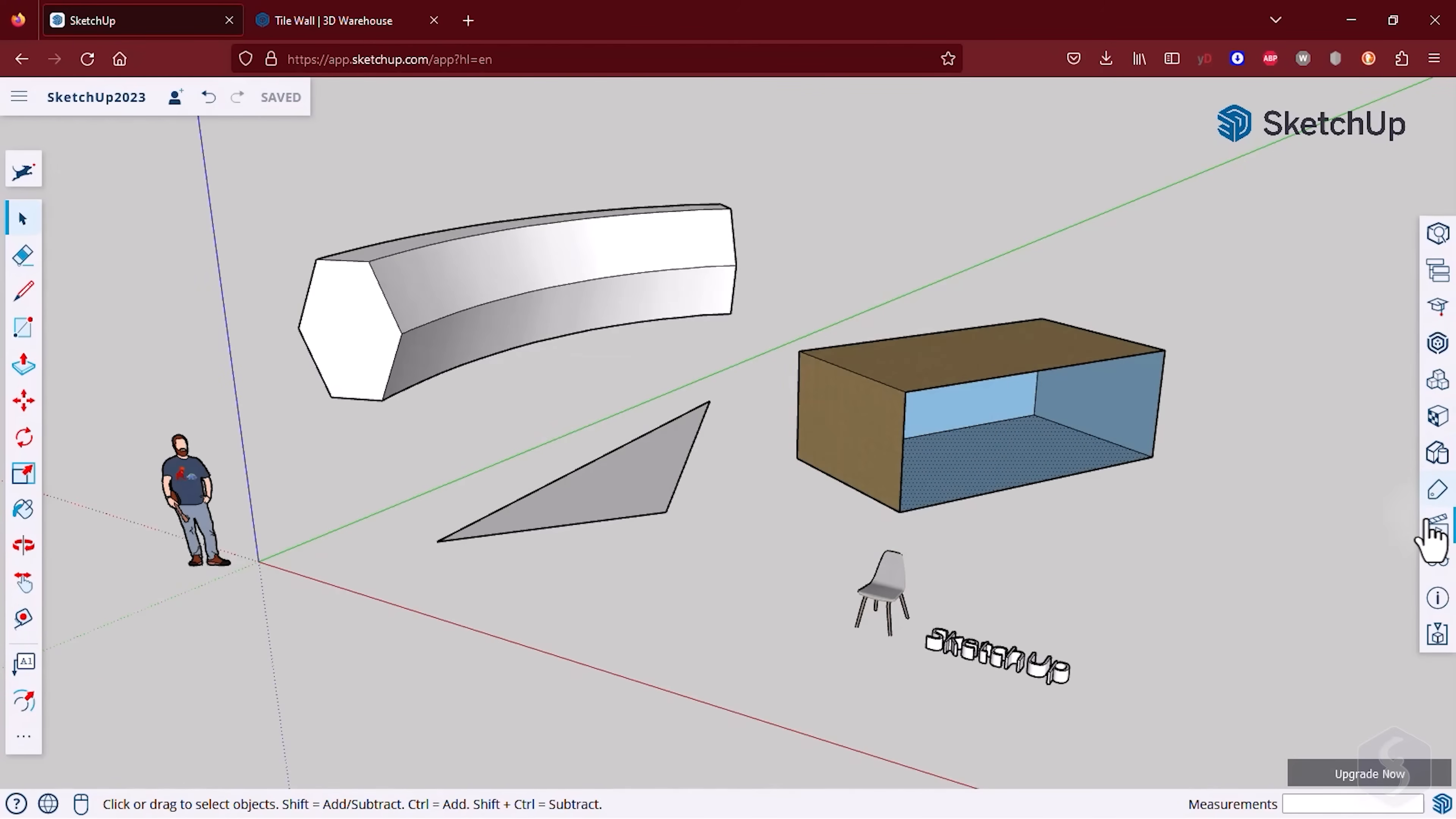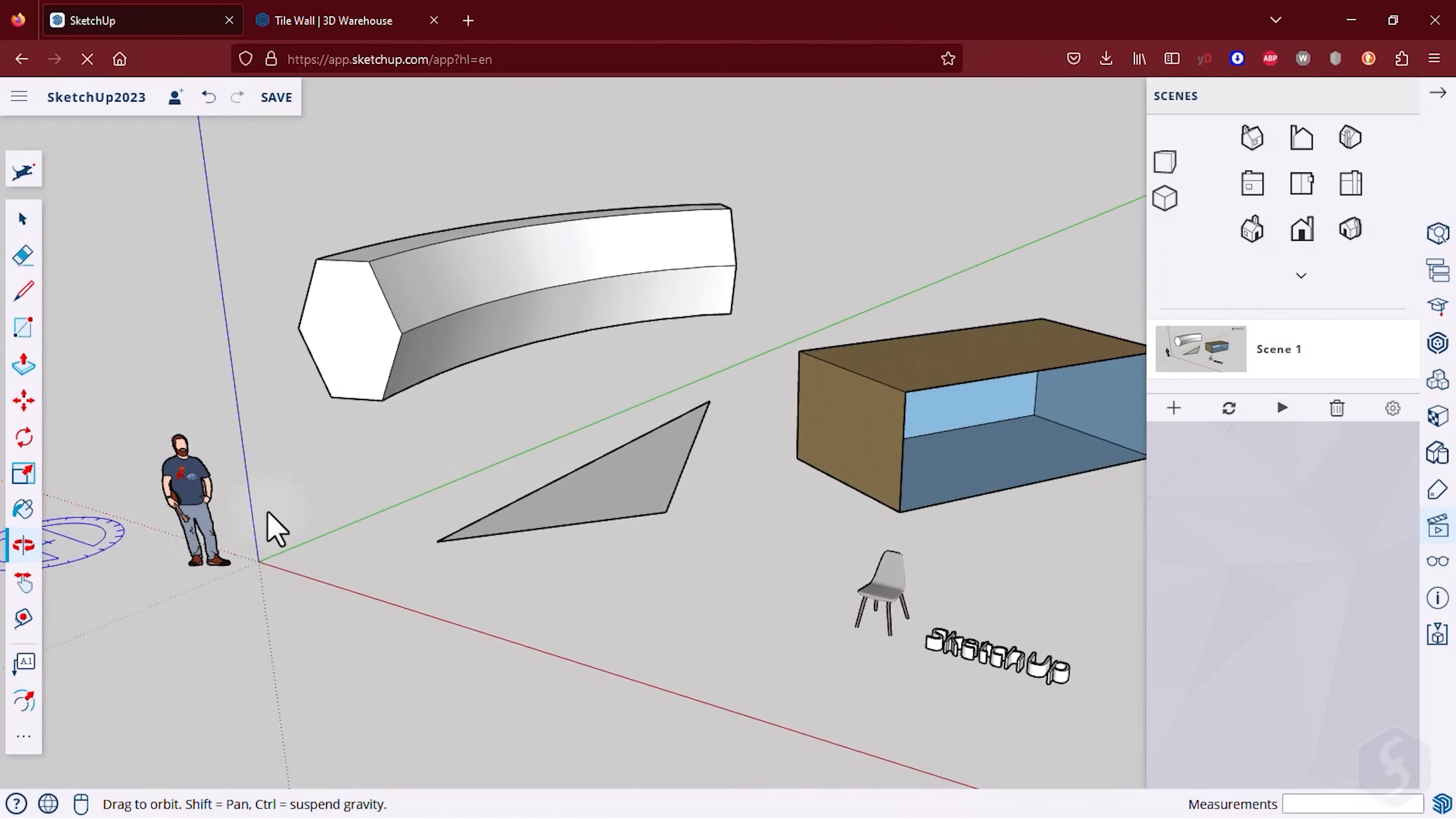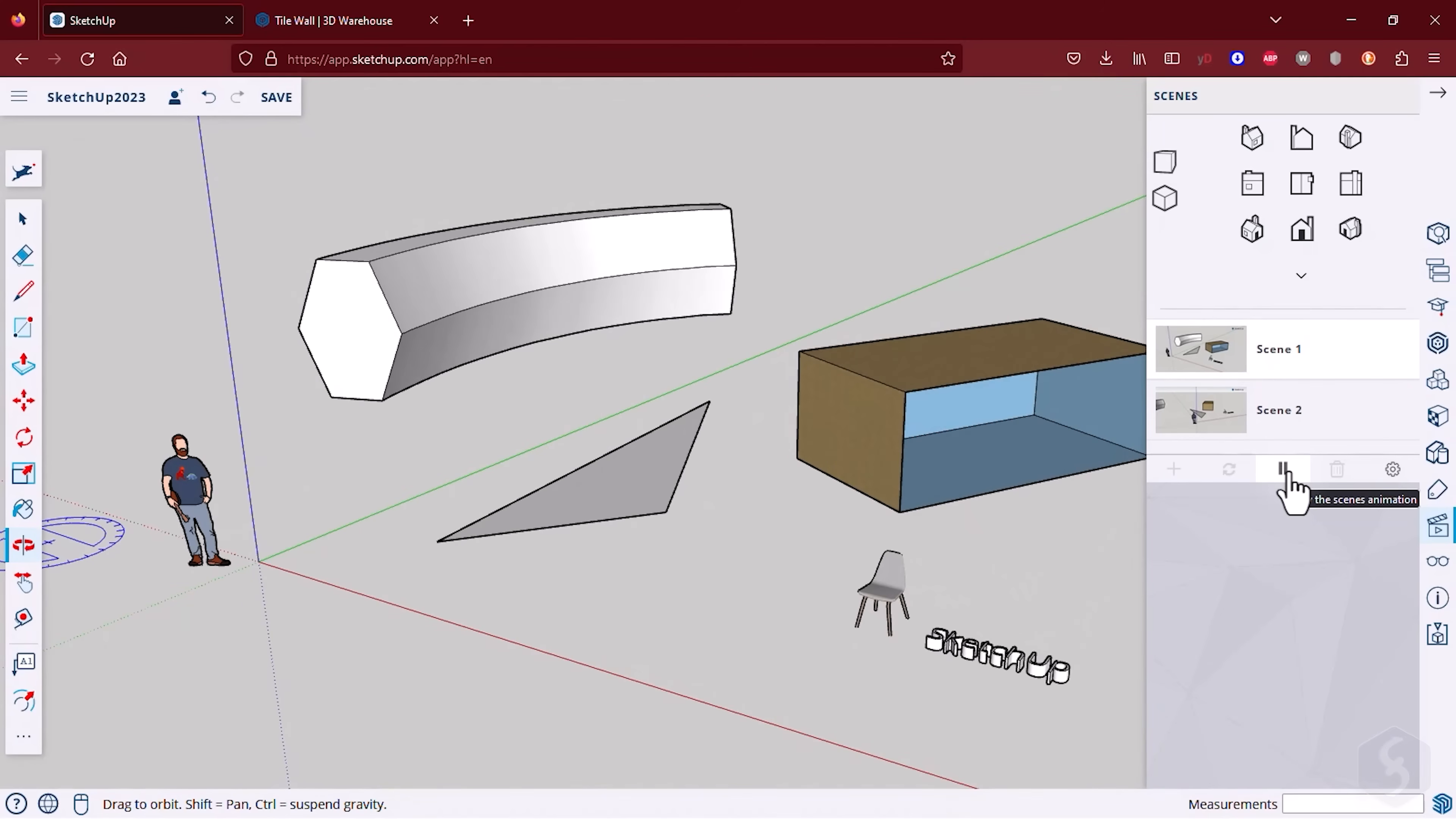SketchUp Free also allows you to make great visual presentations of your models. Open the Styles panel to change the preview type by selecting the best style for your needs. Switch to the Scenes panel to create animations with your model. Set the desired point of view and save it with the plus button. By repeating this process with different viewpoints you can create a smooth transition from one scene to another with as many scenes as you need.